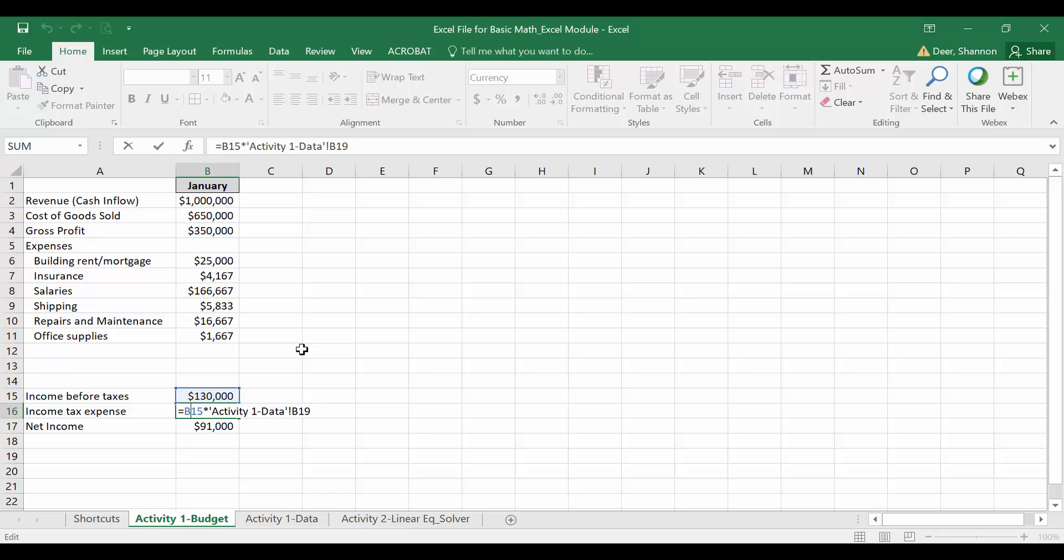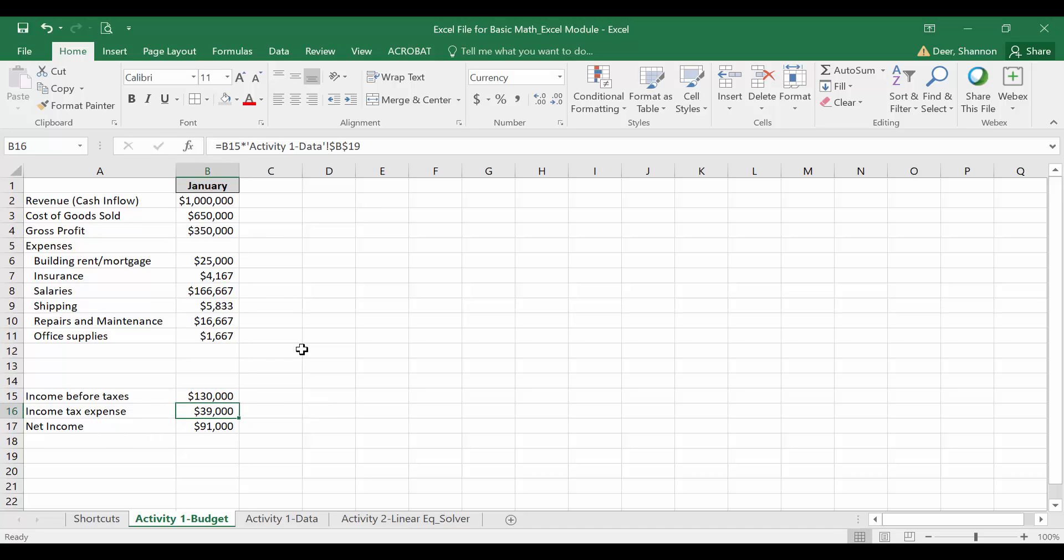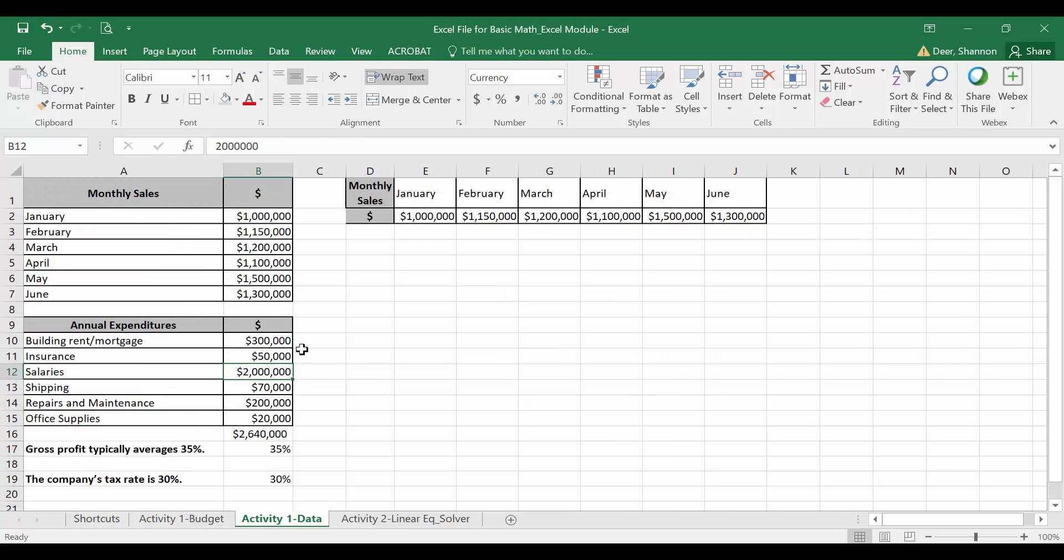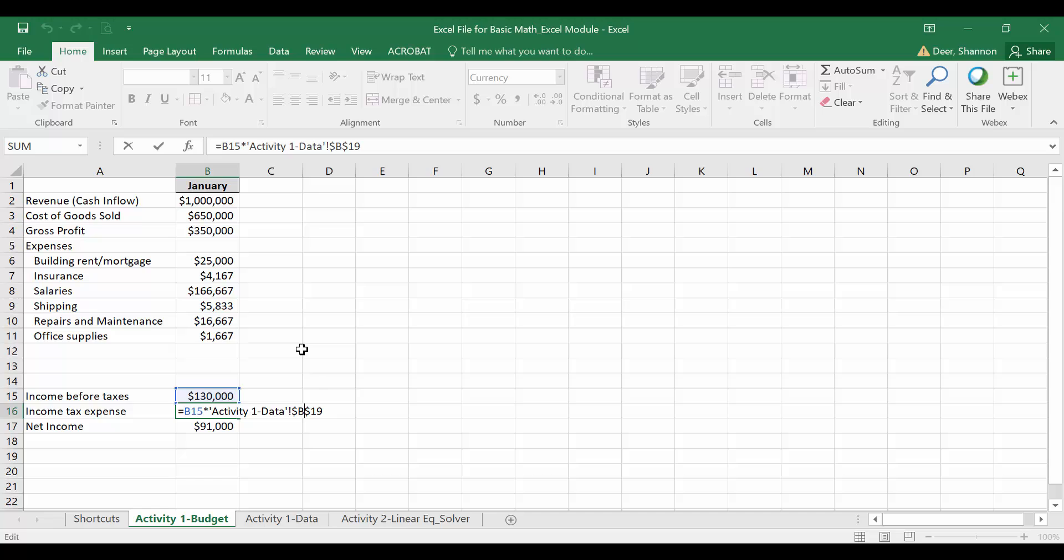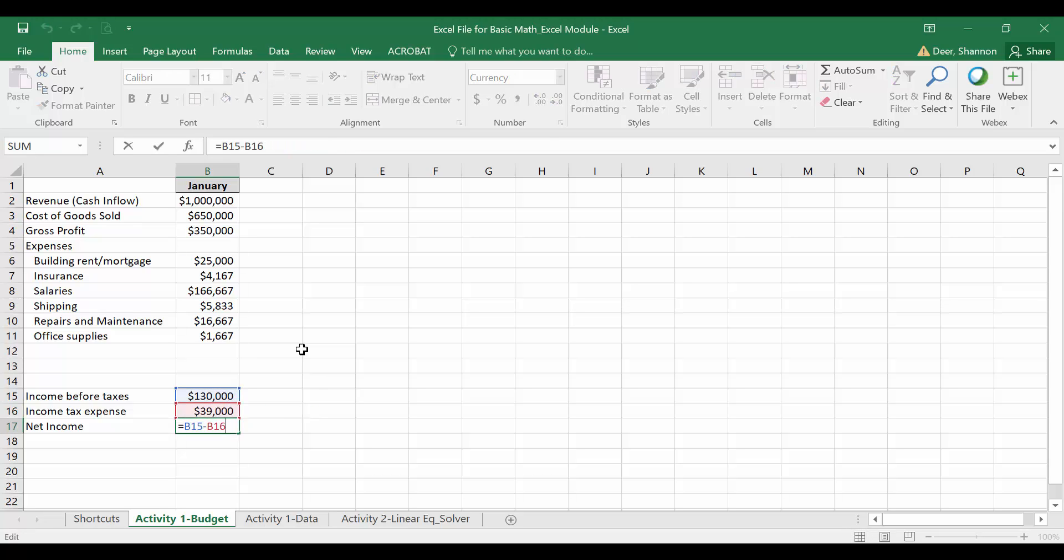Here I want B15 to be a relative reference because I want to pull income before taxes when I move over to column C for February. I want it to be in column C. But I want my income tax expense to be an absolute reference because I always want it to pull cell B19. So I put the absolute reference for cell B19 and we'll go on to net income.